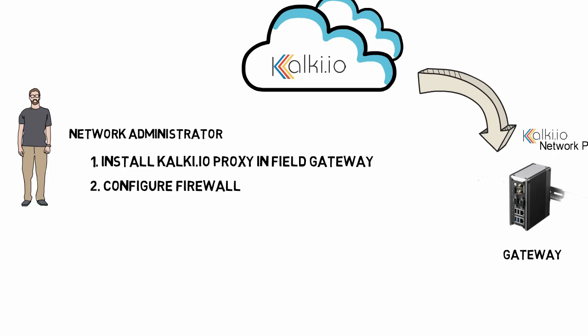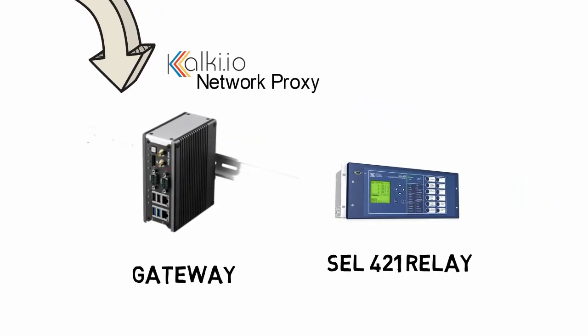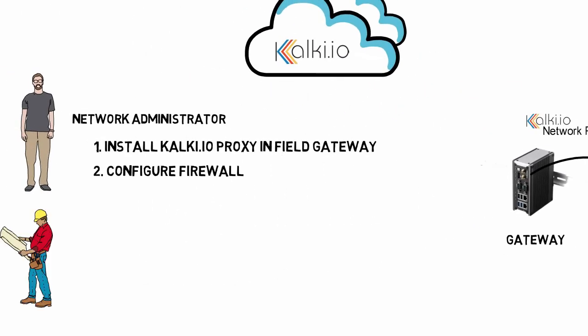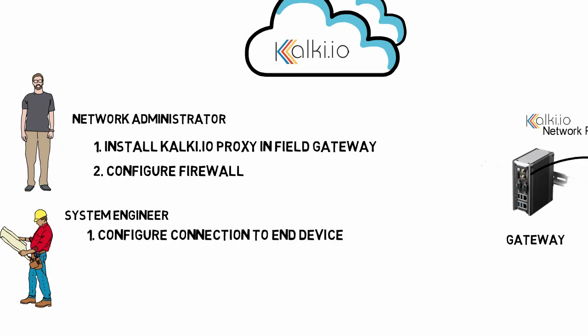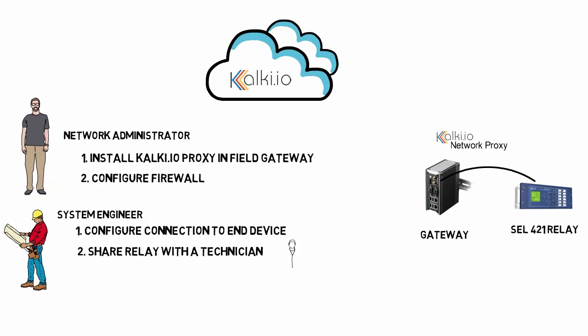The next step is to configure the connectivity of the gateway to the end device. This will be done by a system engineer or protection engineer who wants to expose connection to a specific protection relay and share that relay with one or more technicians whom he wants the device to be accessed remotely. This needs to be done for each and every end device which needs remote access. System engineer is provided control to share each device with any other users.